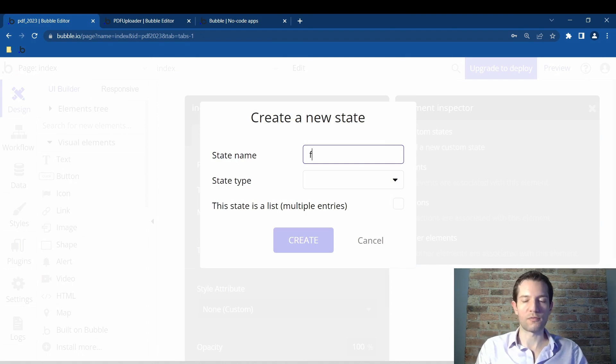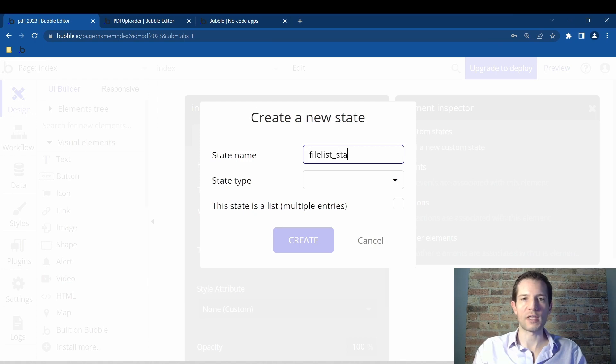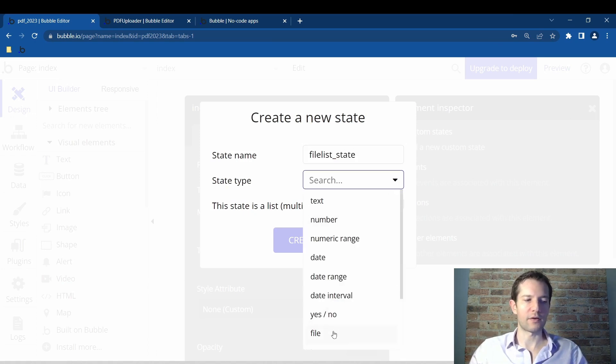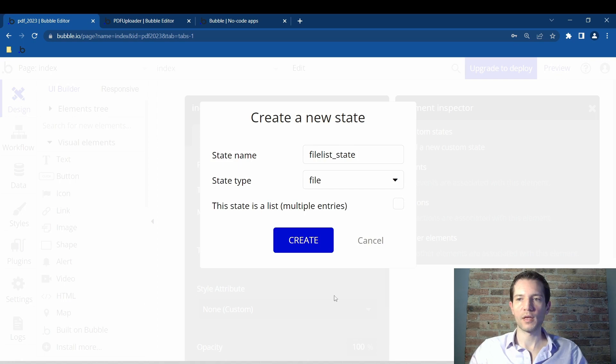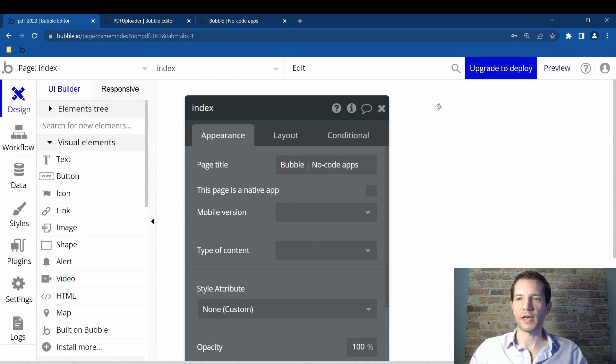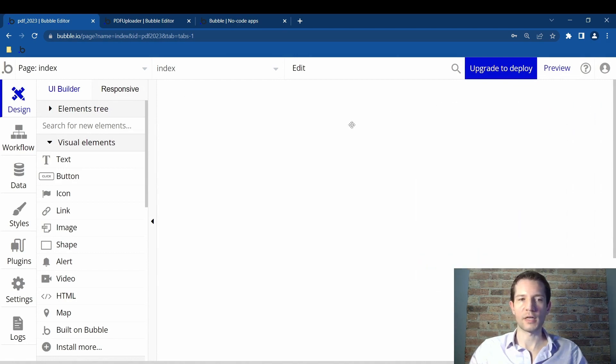So in this state name, I'm just going to go file list underscore state. The state type will be file. And the state is a list. Create it. Done. X out. X out.